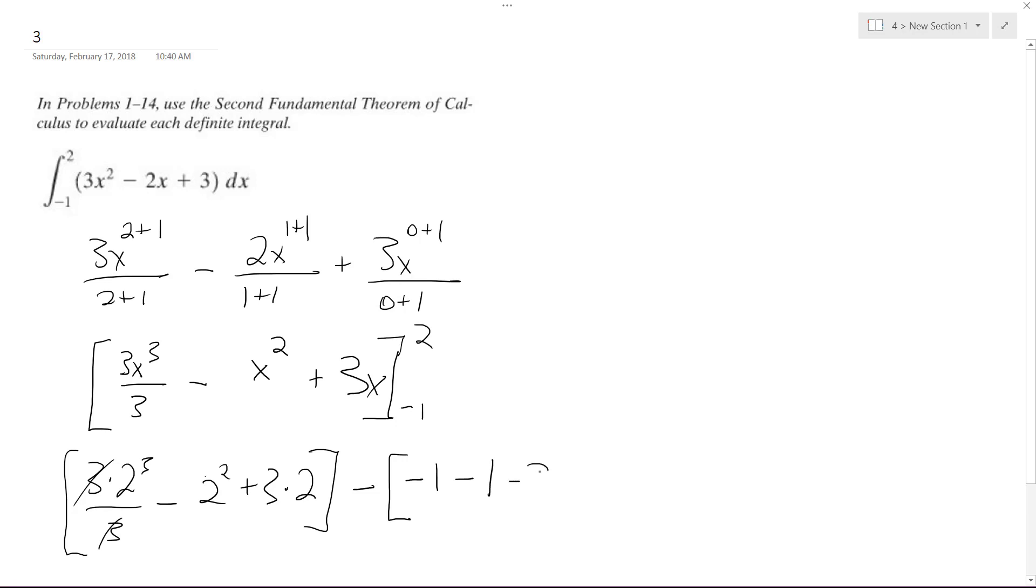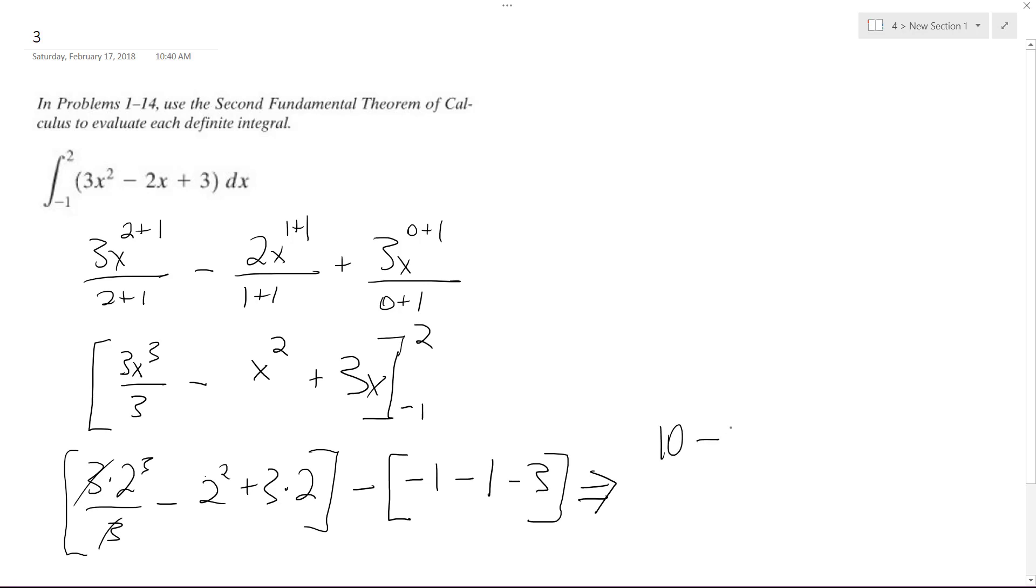So what I end up with is 8 minus 4 plus 6, which is 10. So that's 10, and then minus negative 5. So this ends up being 10 plus 5, which is equal to 15.